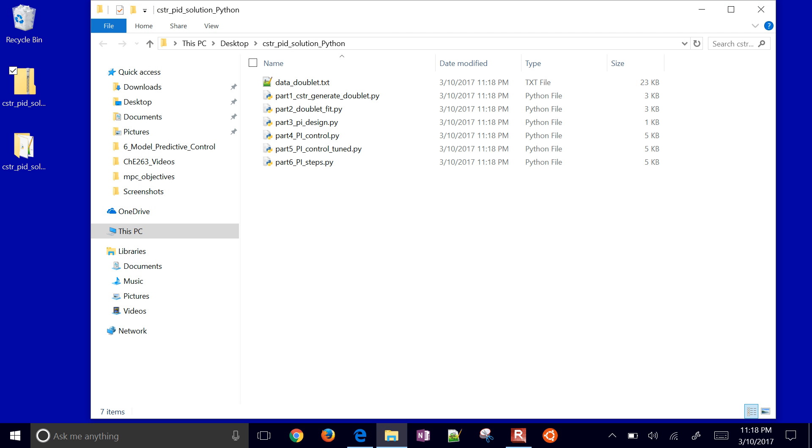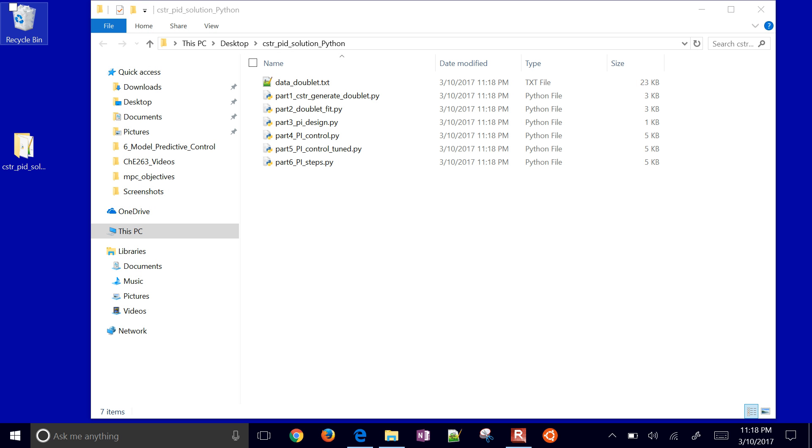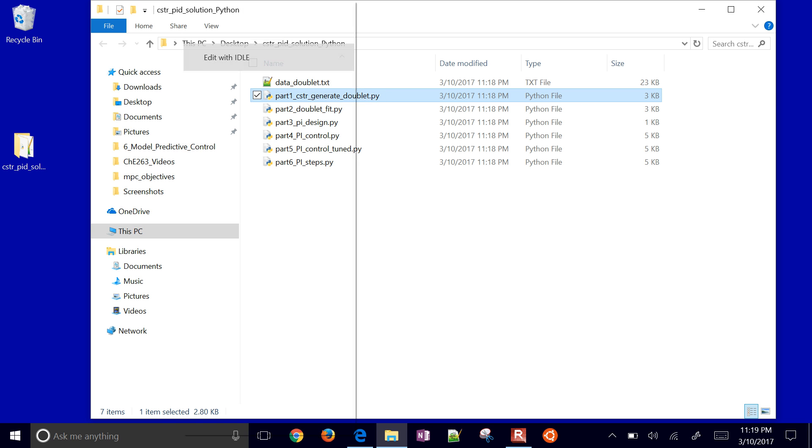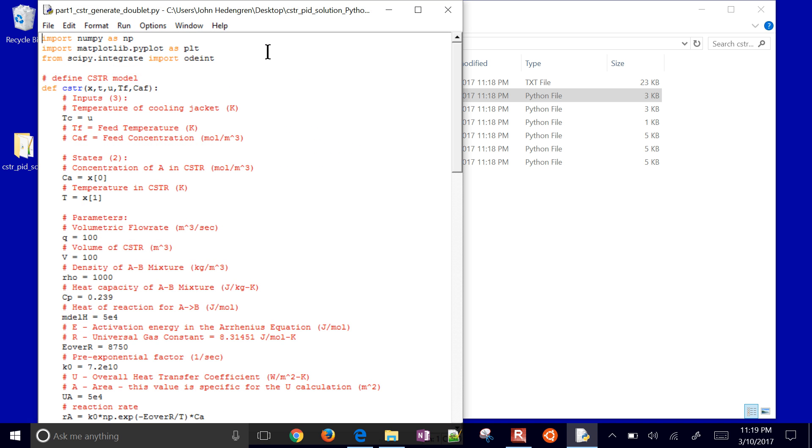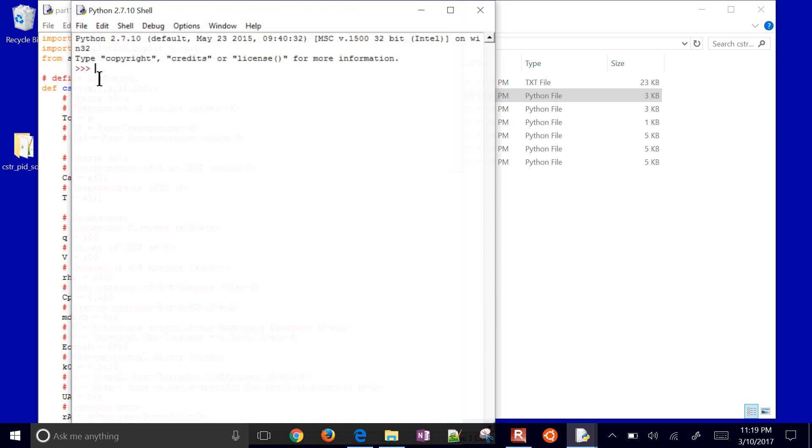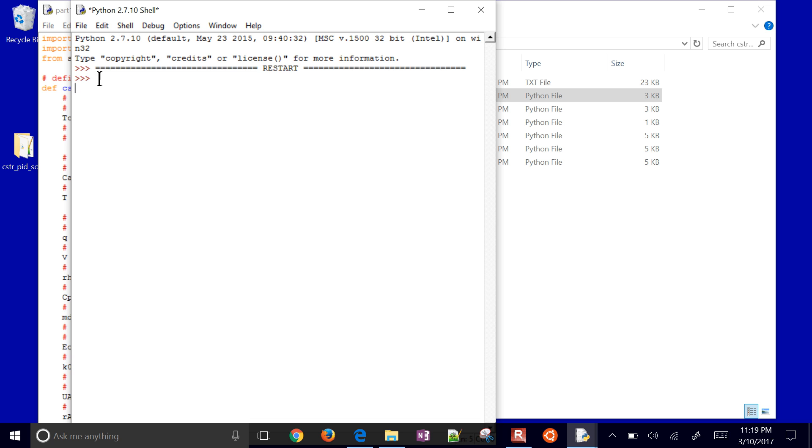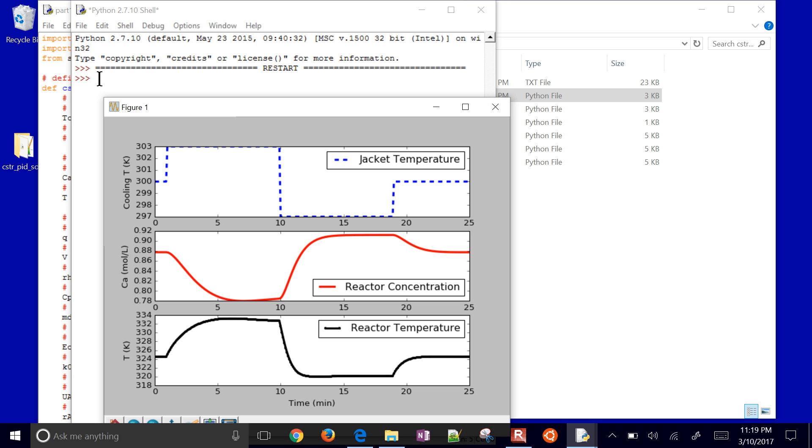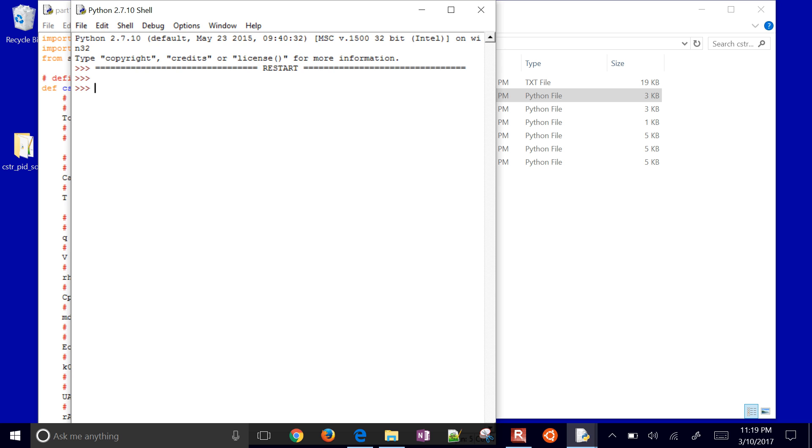I'm using Python 2.7, but you can also use 3.5 with these examples. The very first thing that we're going to do is just do the doublet test. Just like you saw, part one, first of all, just generate some data. We're going to move that cooling temperature up and down, and then see the response in the temperature. It's going to automatically write a data file for us.